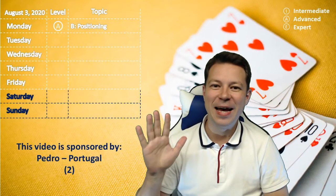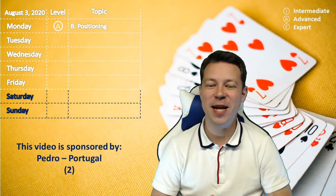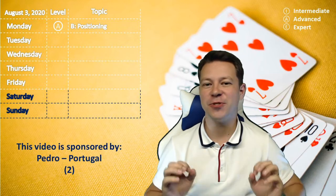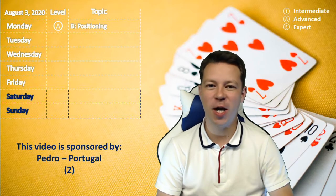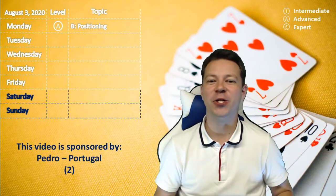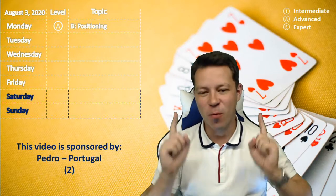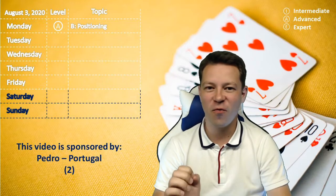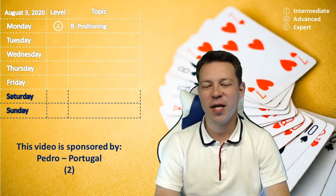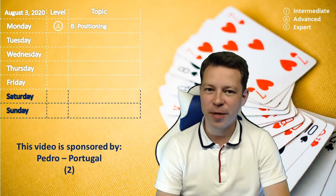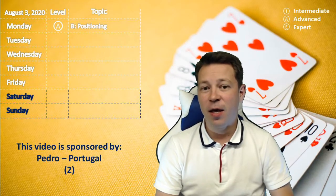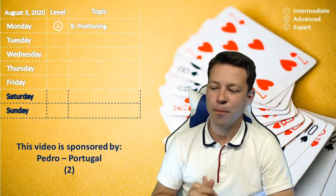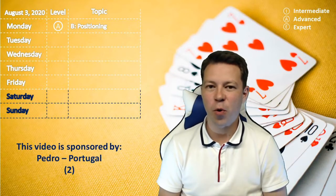Hi guys, welcome to another daily video. This is the first one in August. I'm back from vacation and ready for a full week of videos, including the first day livestream. This video is sponsored by Pedro from Portugal, so thank you very much.